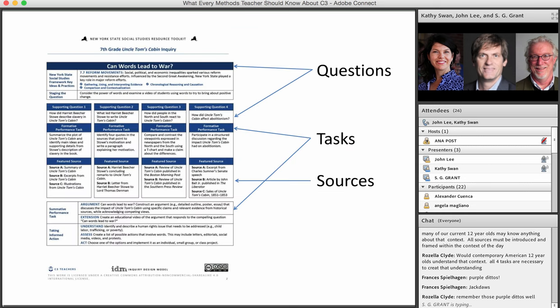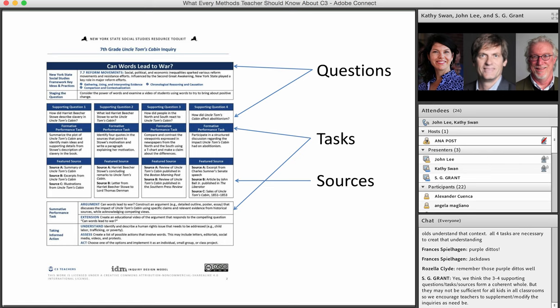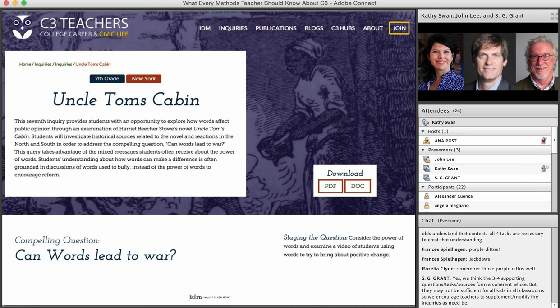The complete blueprint shows questions, tasks, and sources arrayed together. At the top is the compelling question, with supporting questions underneath. Tasks follow from the supporting questions, and sources are in place to support students' work on each task. The summative task occurs after students have completed the formative tasks and comes at the bottom. Taking informed action may come at the conclusion of an inquiry or may be embedded and occur along the way. This is a screenshot of the Uncle Tom's Cabin inquiry online — we're now going to take you to the website where the inquiries are, which will just take a couple of minutes and then leave time for questions.